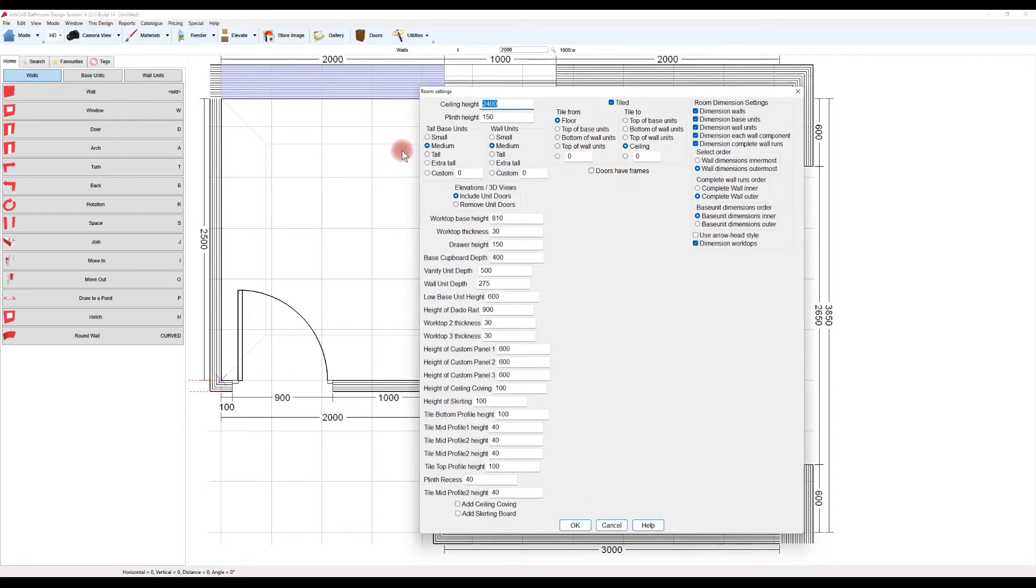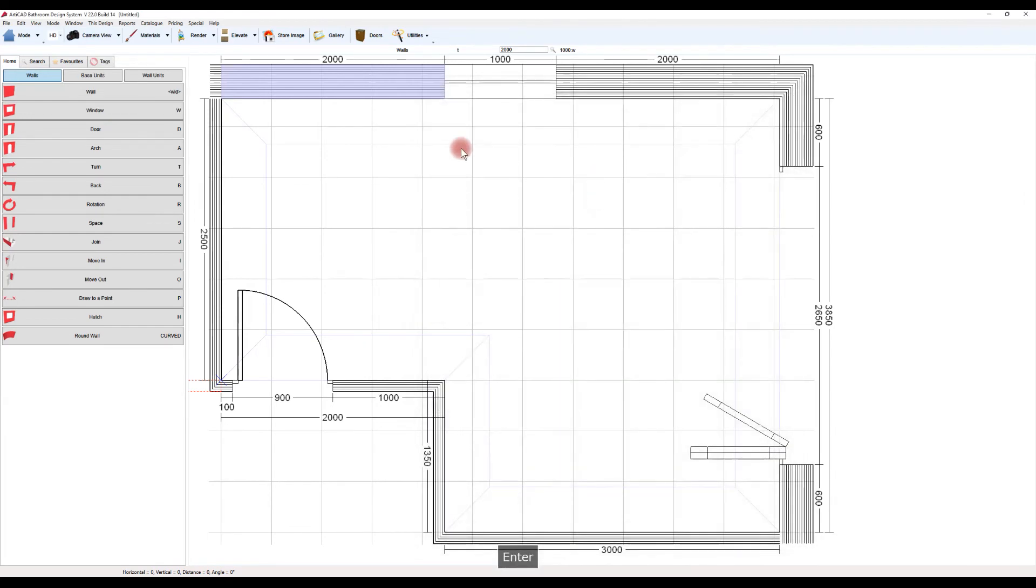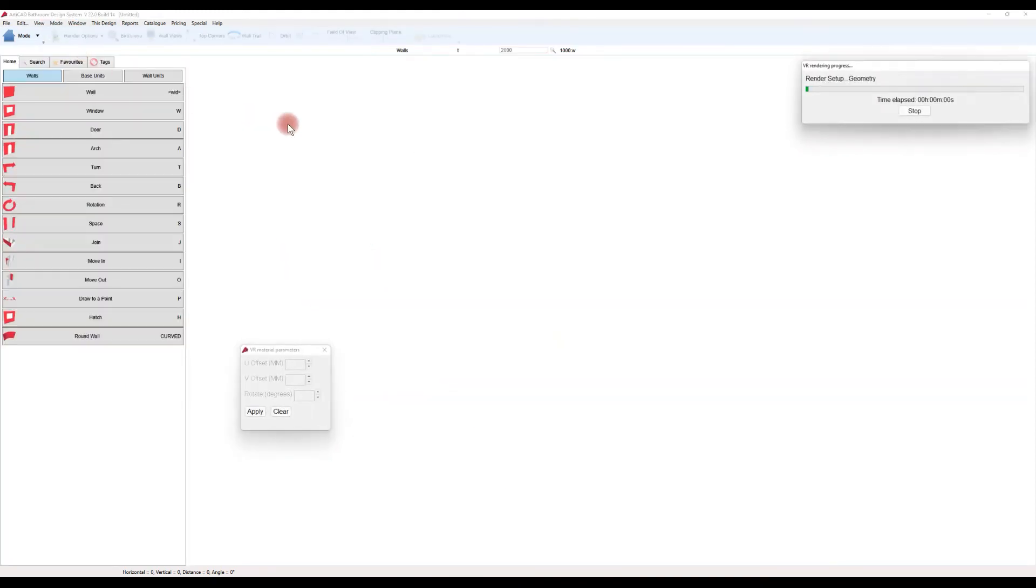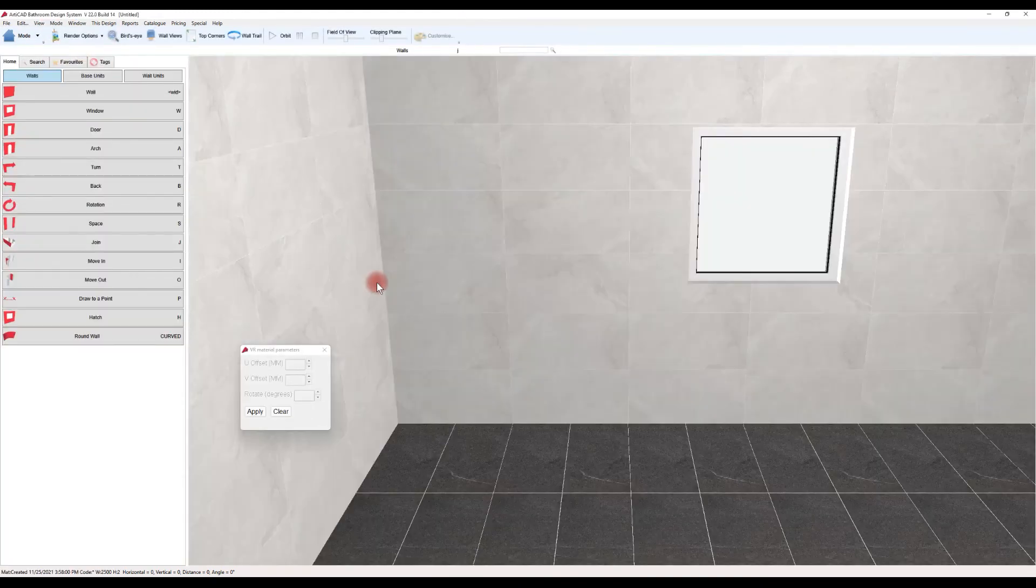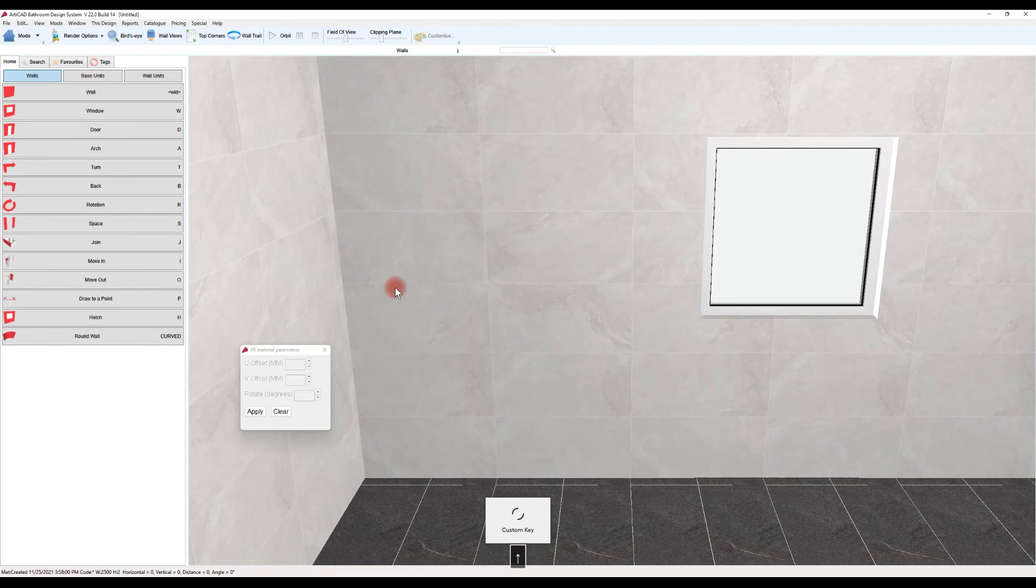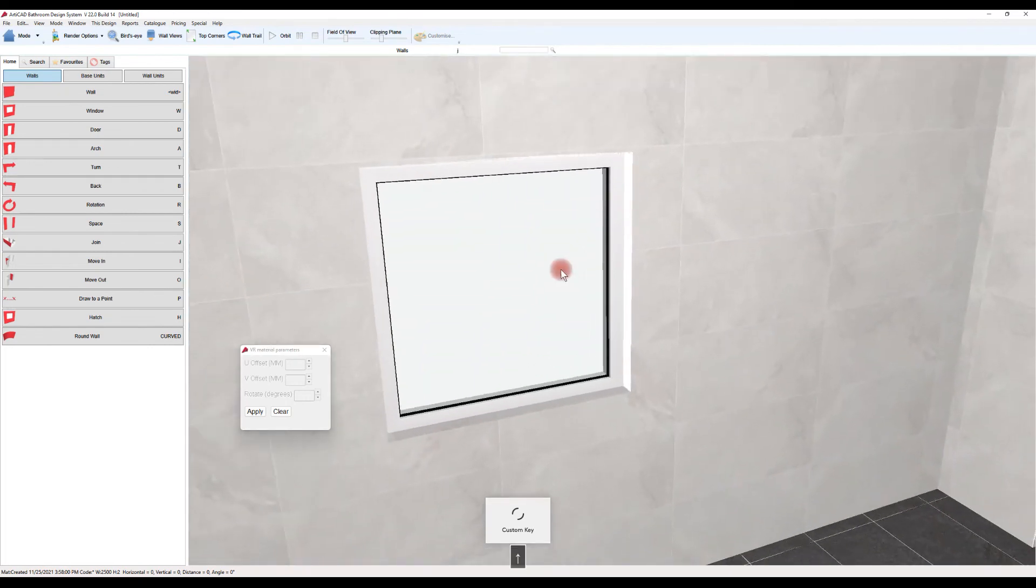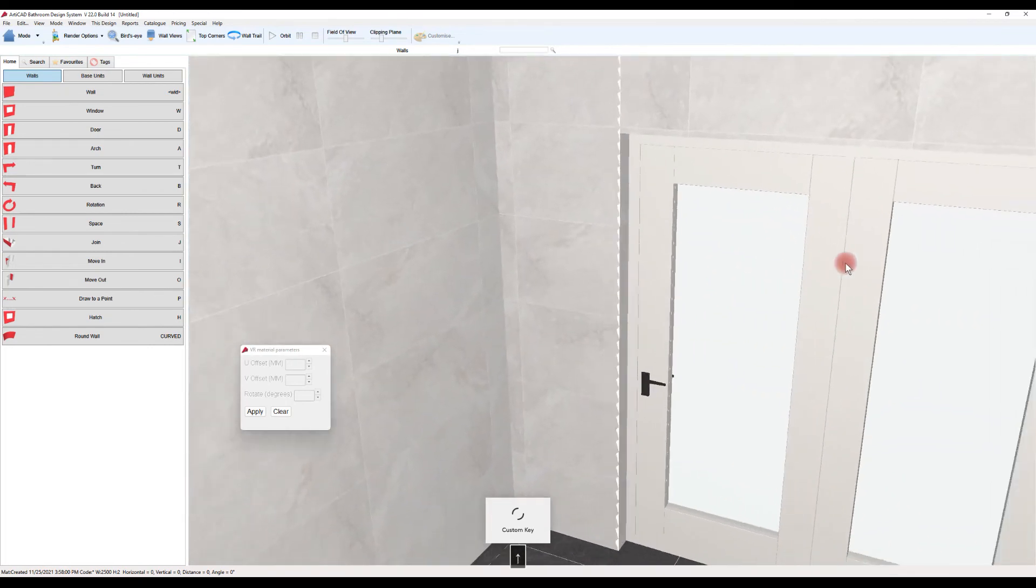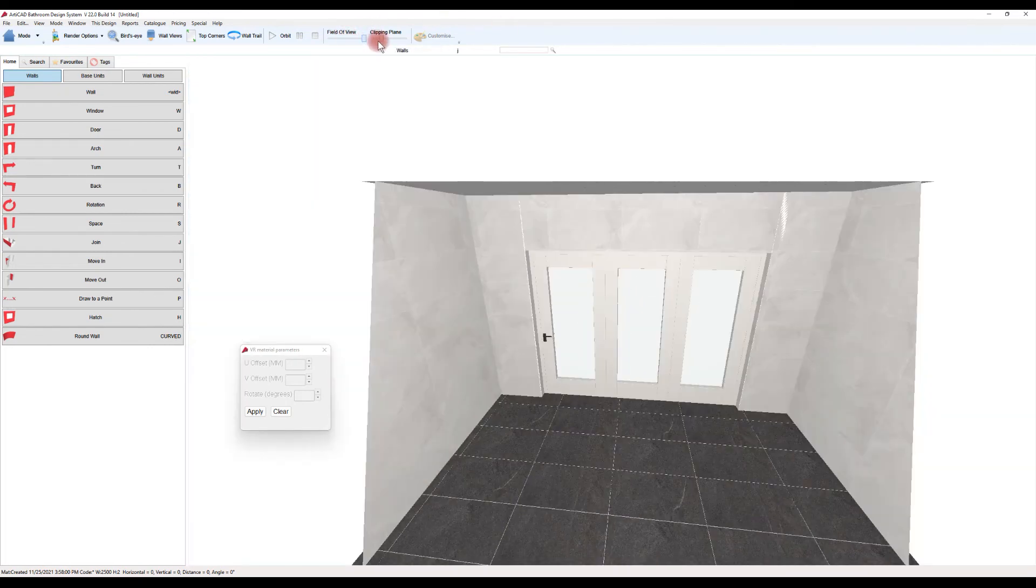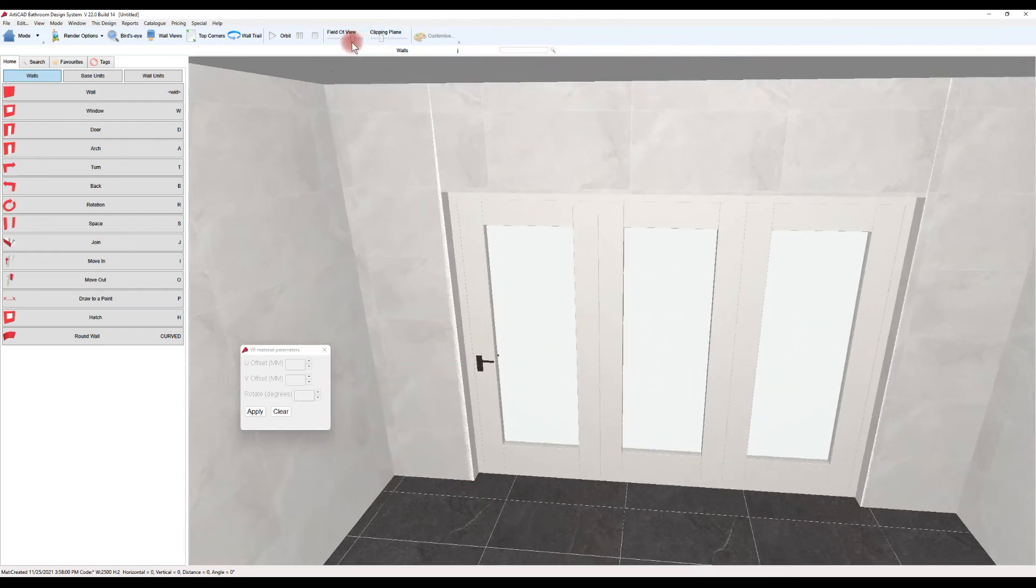There is a room setting window where you set up the parameters for the room. So I've changed the ceiling height in this. It is actually good practice to do this at the start, such as with bathrooms. We are in the bathroom system. If you set the tile location where it starts and finishes, it'll do that on all the walls.